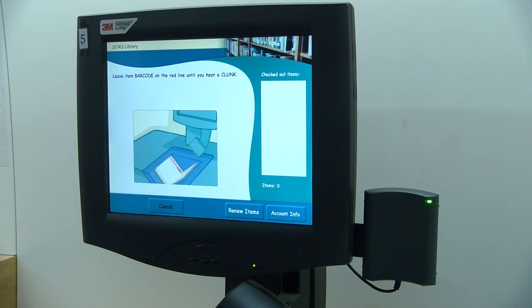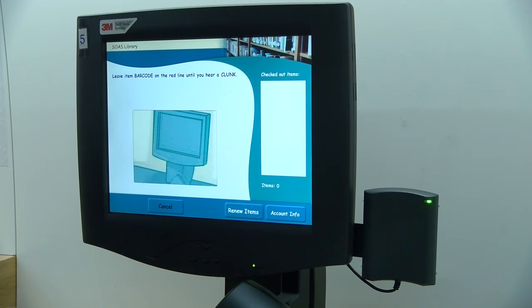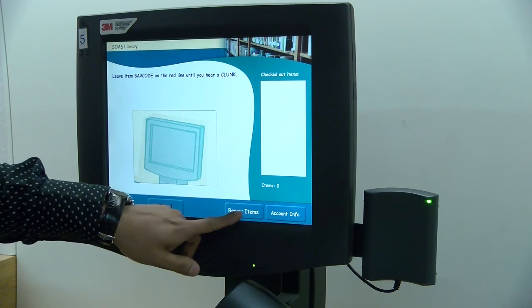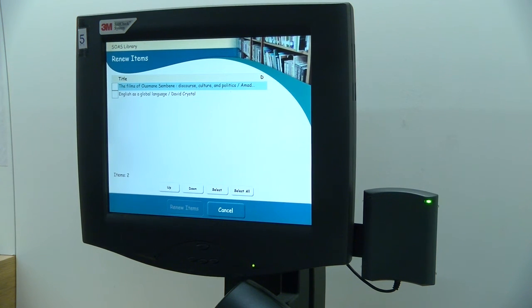Whilst taking out your items, you can also renew items by clicking the renew items button. Here you'll see a list of items that you have on your account.